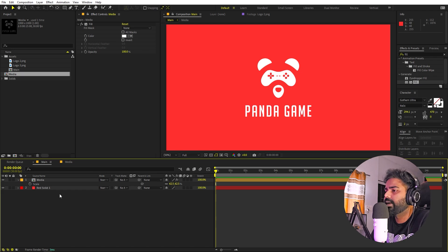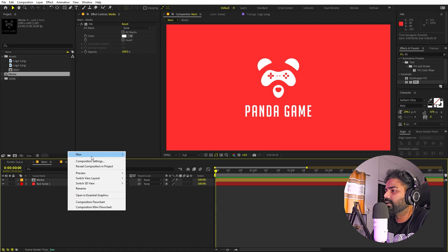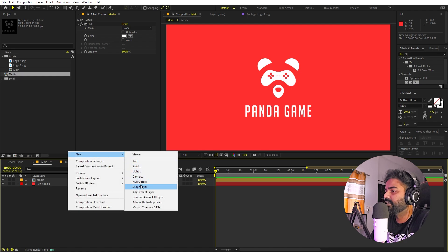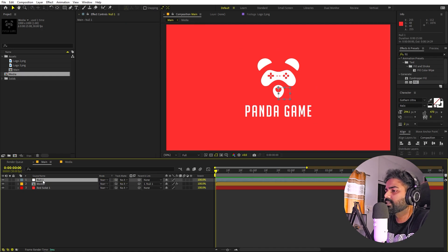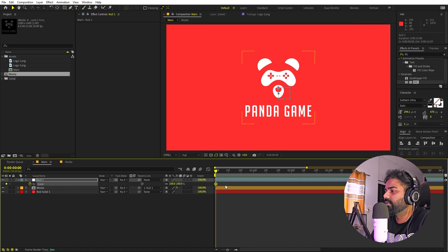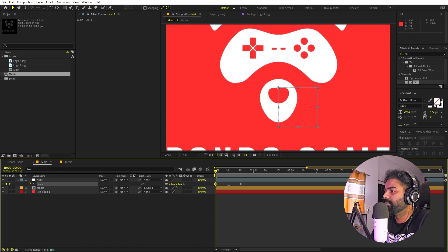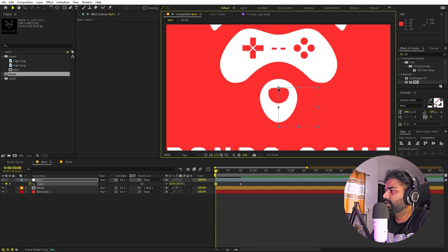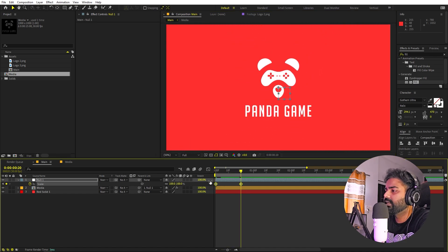Now let's start animating. First, add a Null Object — right-click, New, Null Object — and parent the logo layer to the null so we can control it. Press S to open Scale, add a keyframe, and move to around 20 frames or one second. In the beginning, scale it up quite a bit. You can also play with position so the logo is visible.